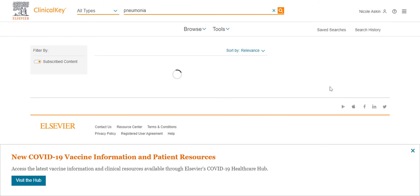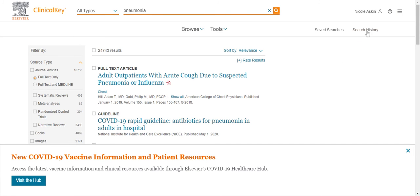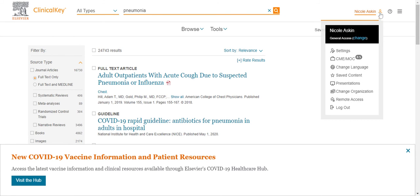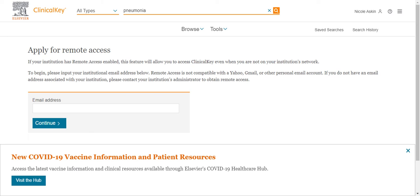Once you have logged in, in order to access the app, you must request remote access. Click on the remote access link under your profile and enter your organizational email address. If you do not have an organizational email address, please contact us for further instructions. You can also get in touch with us at any time if you have questions or need help using ClinicalKey.